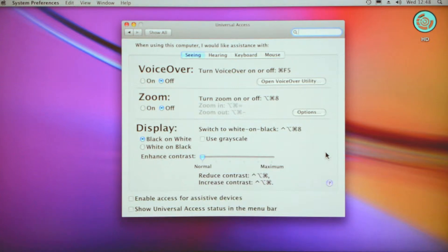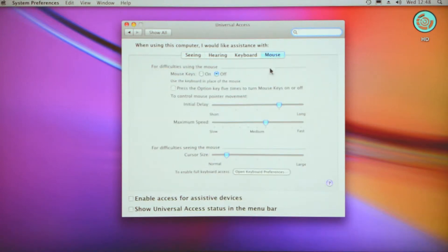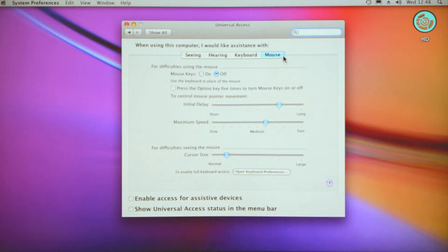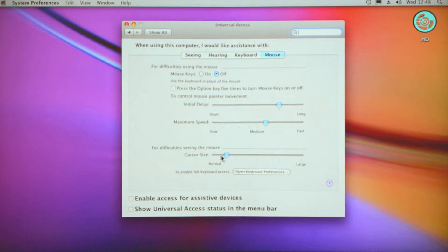We click on that and you will see that we have a variety of different options. We'll go straight to the mouse first—it's on the right hand side, highlighted in blue for you now. If you go to the bottom, you can see cursor size for difficulties seeing the mouse. The very left hand side says normal, and the very right hand side says large.